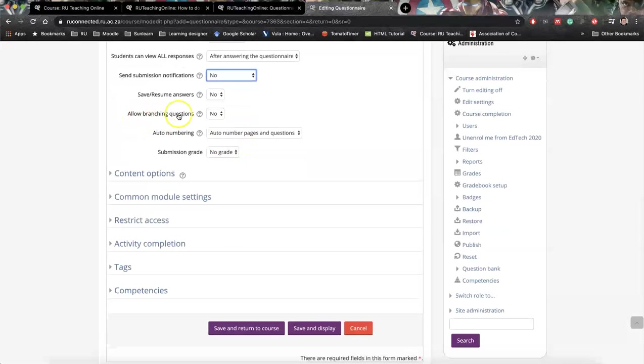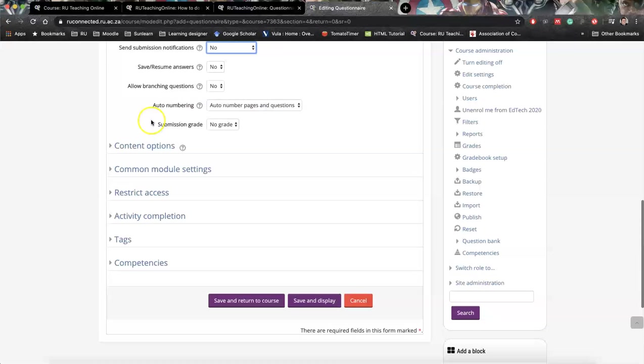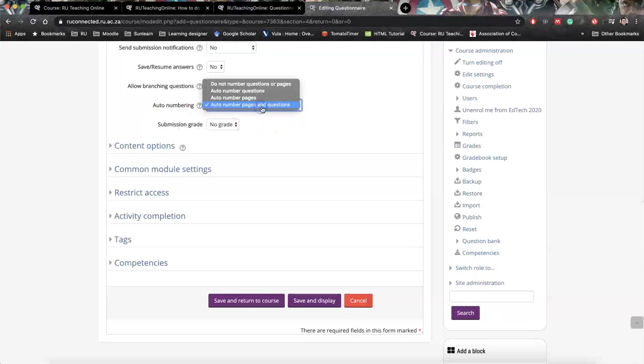Allow branching questions is if we want to create branches. So if we have students, if we have a question like a dichotomy question, yes, no, and if they say no, we want a please explain further type of question that we can put in branches. Then we've got auto numbering. It's always set to automatically do that, but if that's something important, you can have auto numbering.